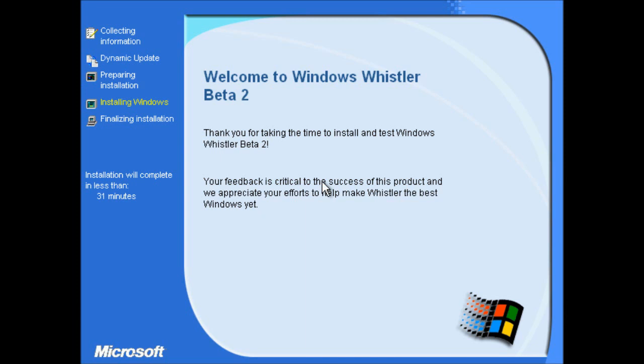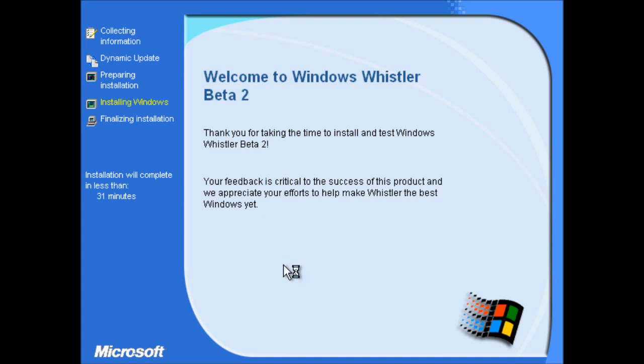Right, I ended up just changing the date and time on my own computer and it's working now. So incidentally, if you have a copy of this build and you want to run it, it was released to testers on the 5th of January 2001. So I've just set my date to the 5th of January 2001 and it's working.